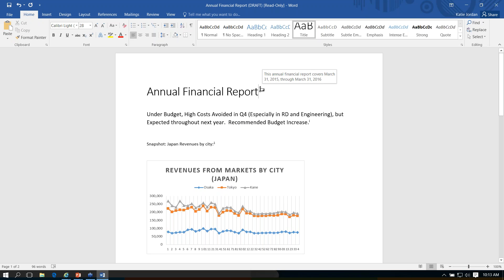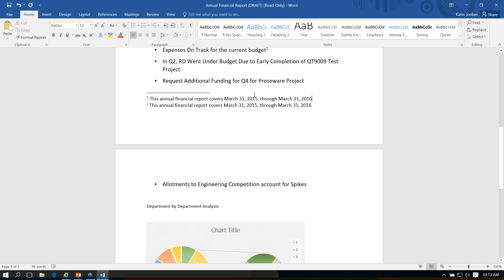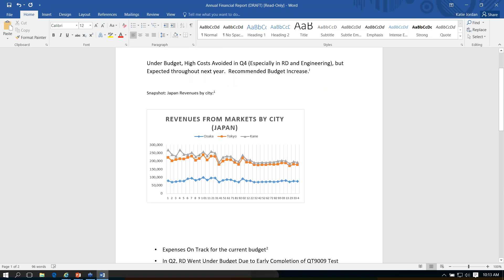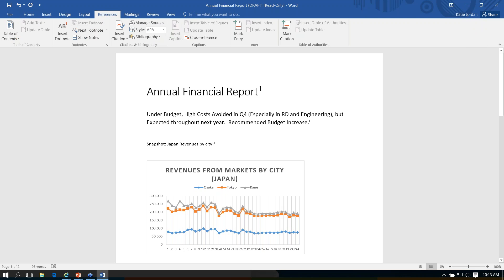If we needed to reference this date range throughout the report, we can just keep inserting cross-references. The reason we want to do that is if we go to our footnote and have to change the date — maybe it's not March 31st, maybe it's actually January — we would only need to change it once versus multiple times if we had listed each of them as an individual footnote. So hopefully that gives you some insight into when to insert a footnote, when to insert an endnote, and when to use a cross-reference.